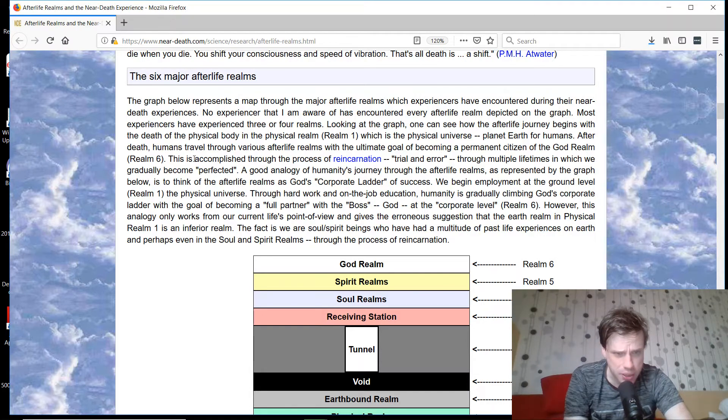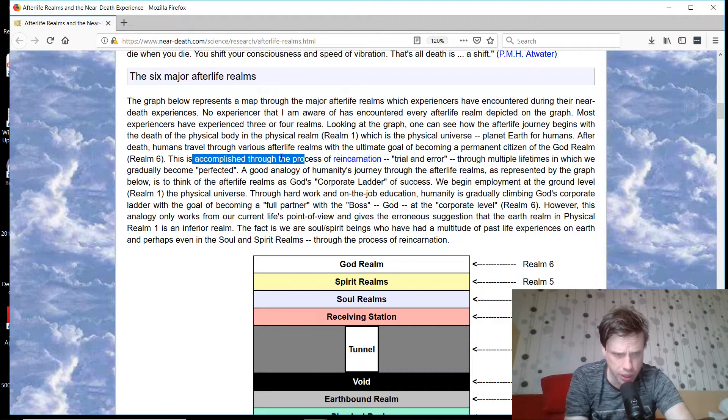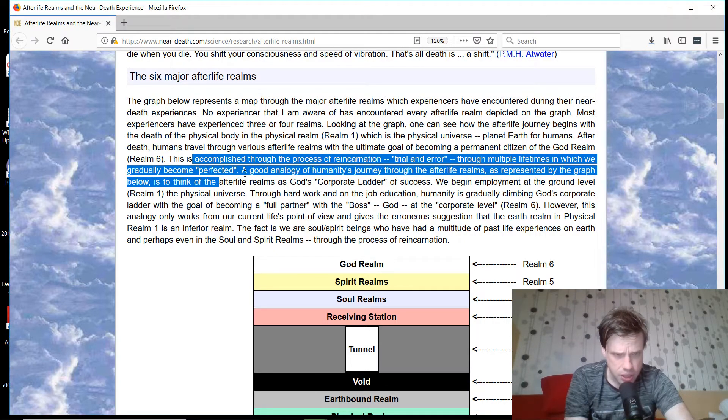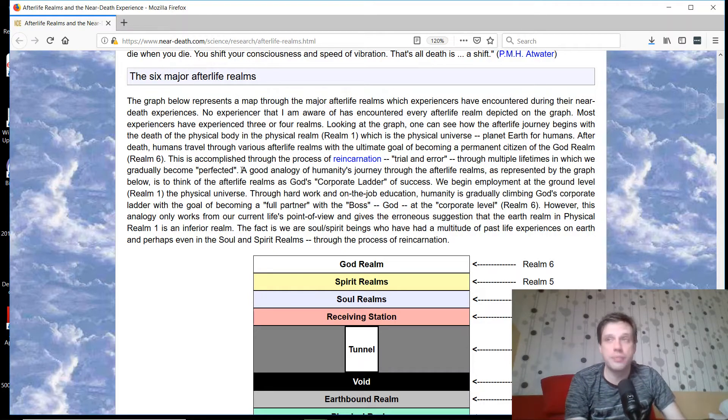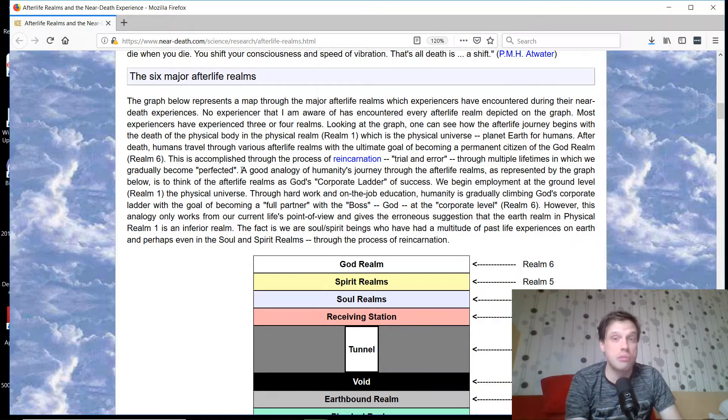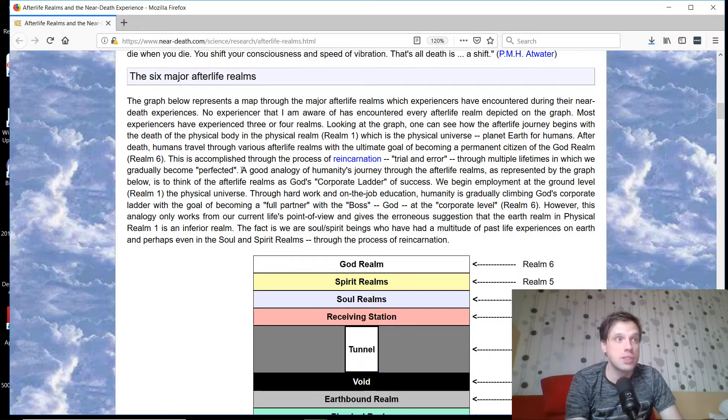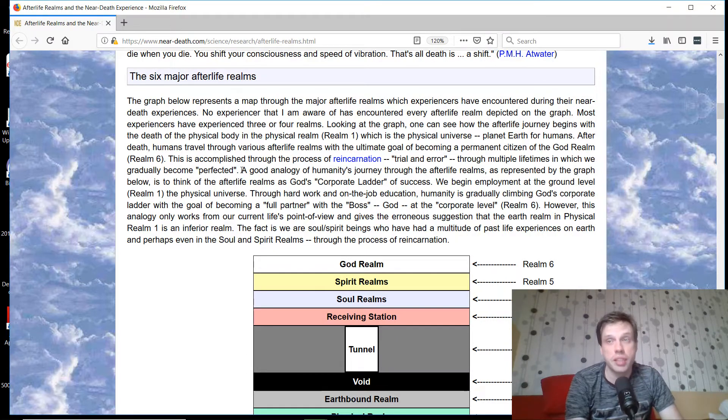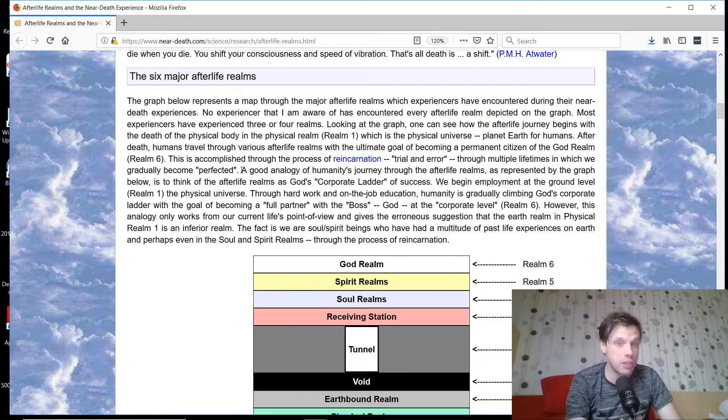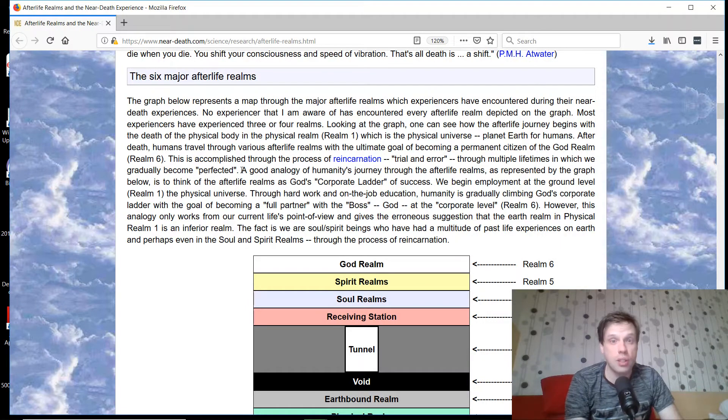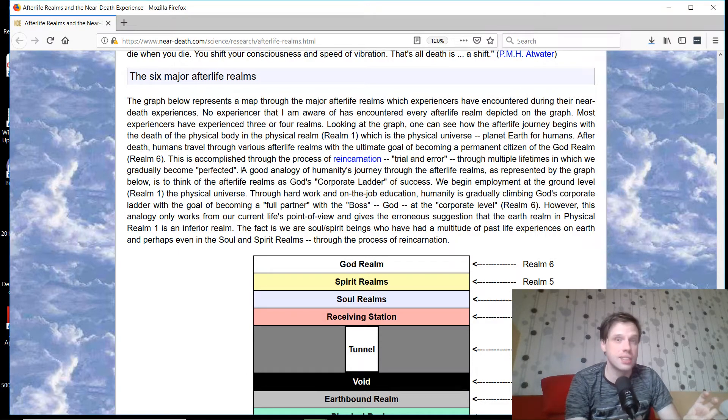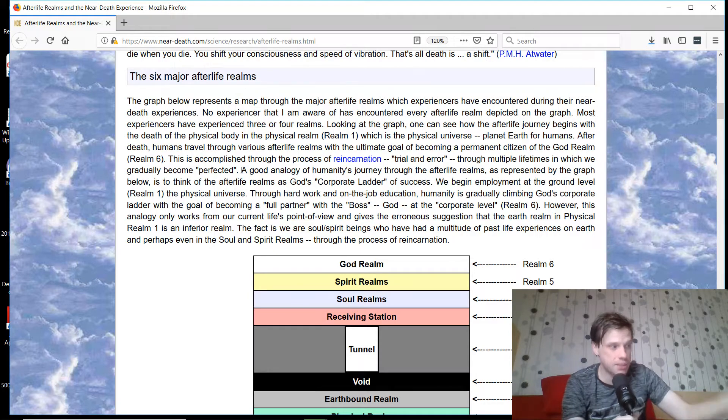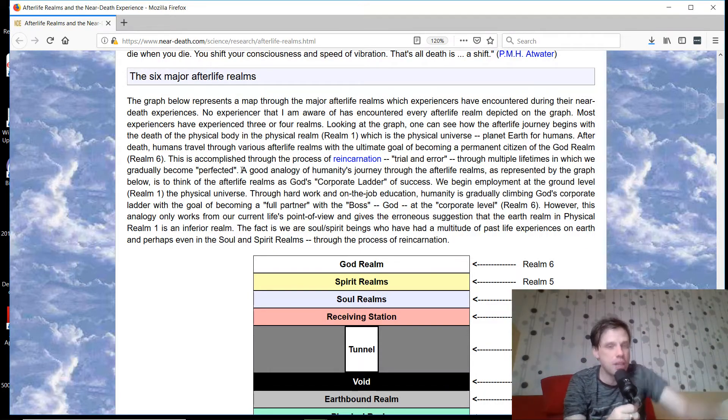This is accomplished through the process of reincarnation, trial and error through multiple lifetimes in which we gradually become perfected. Right away, anytime we talk about perfection, I'm very skeptical. Perfection is an imperfection. You know what happens when you get people obsessed with perfection? They can't find a stable relationship, can't find a stable job, can't look at themselves in the mirror and be happy.